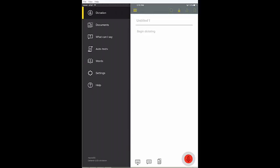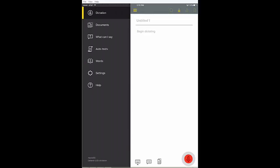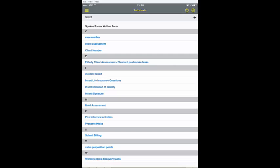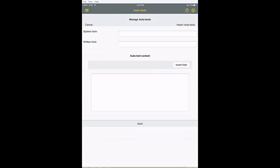Open the sidebar and choose Auto Texts. Then tap the plus sign in the upper right corner.